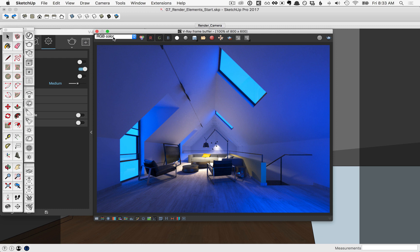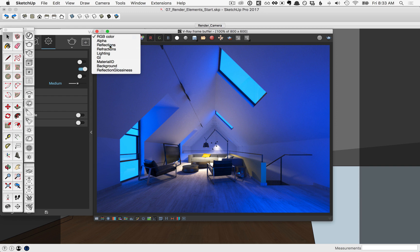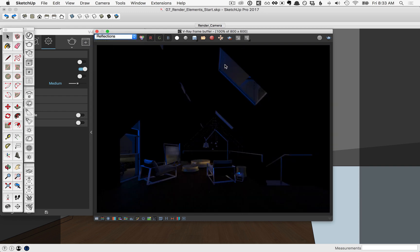But now that you've rendered those elements, flip down this menu, and you can see all those channels listed here. So flip through each one of them to see what they look like.